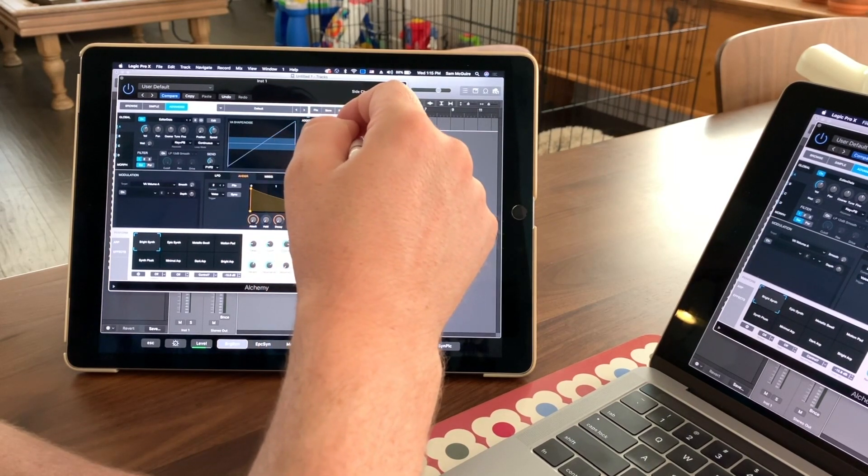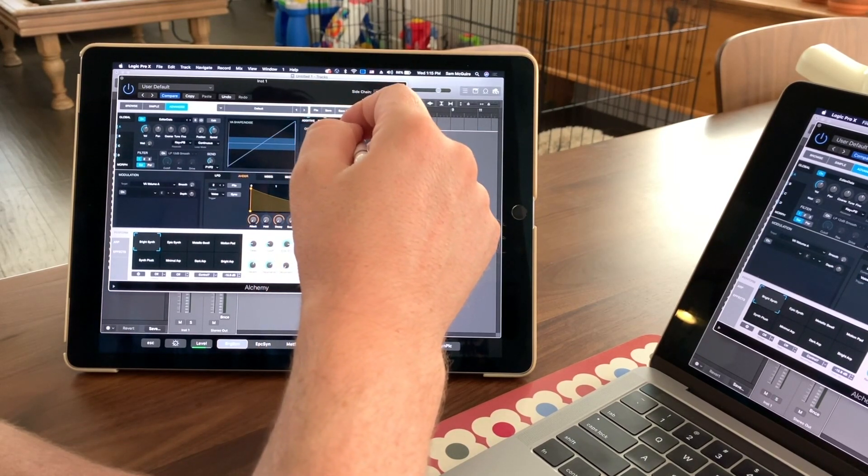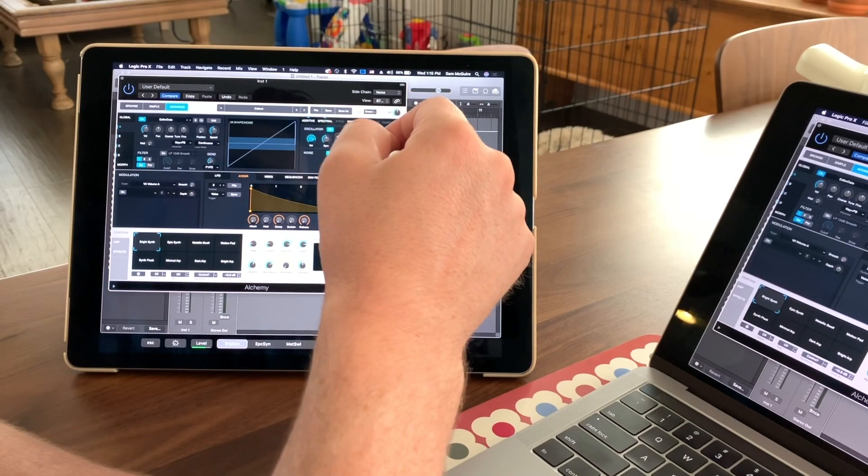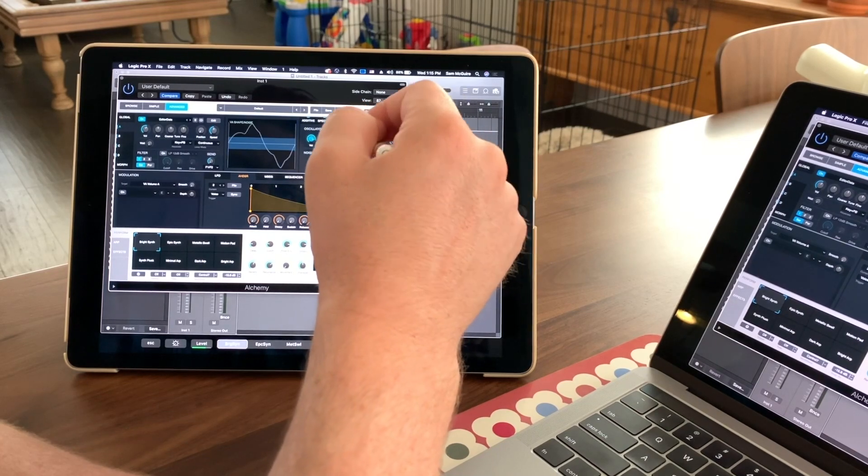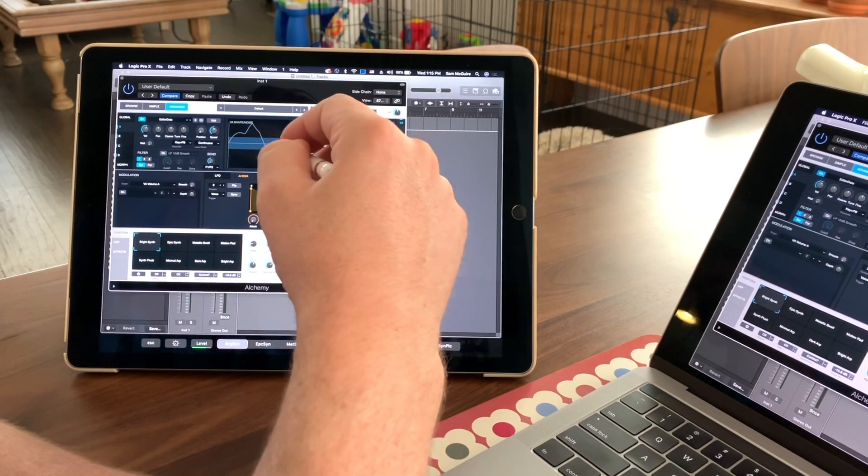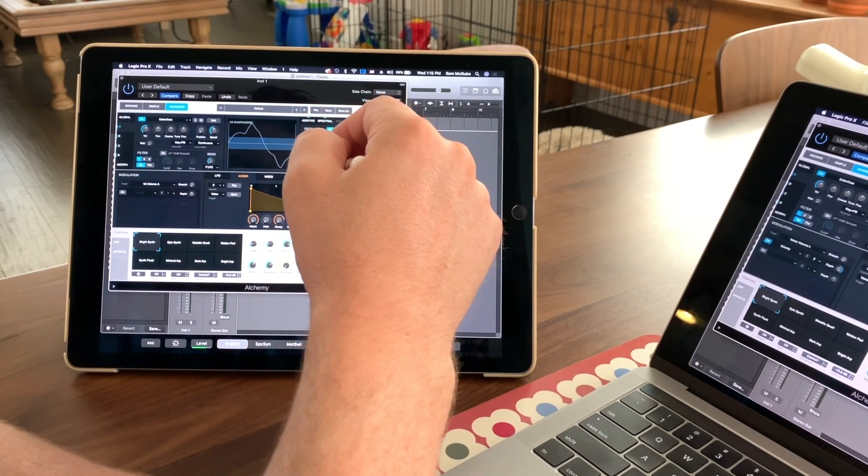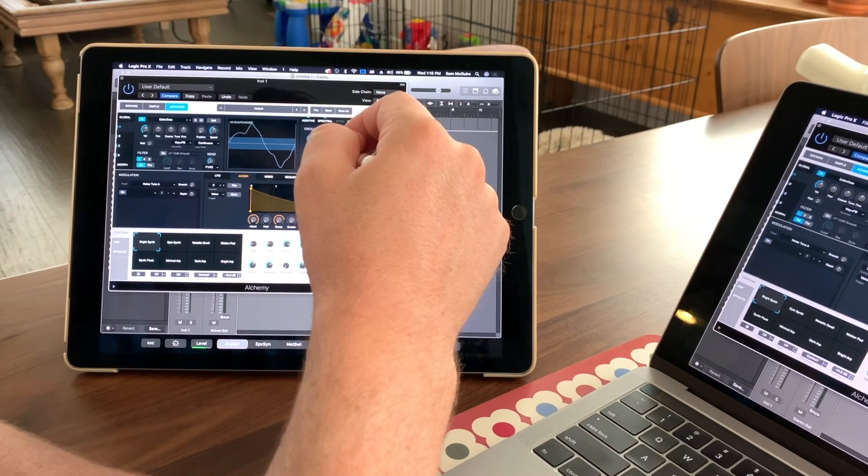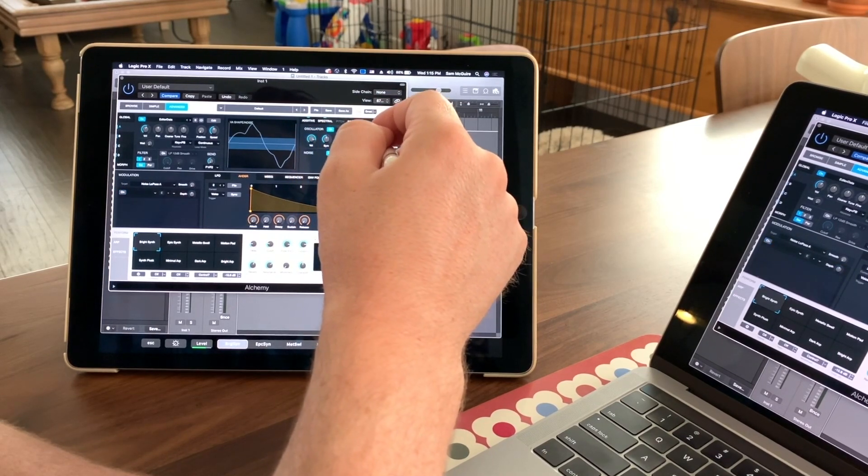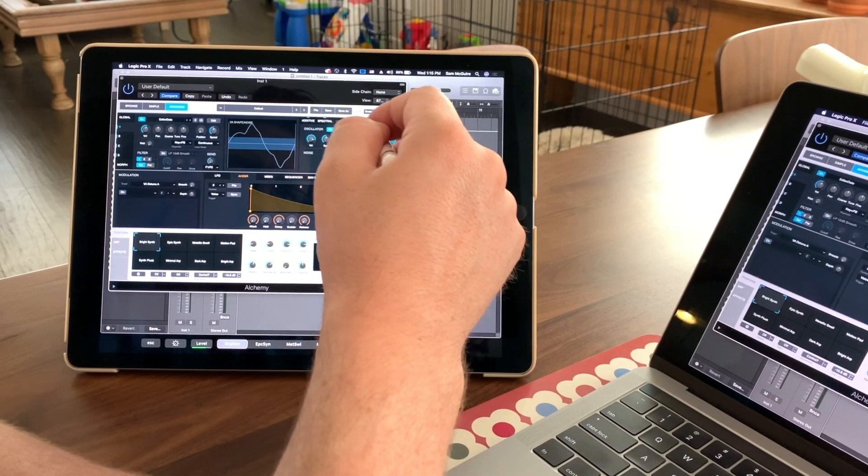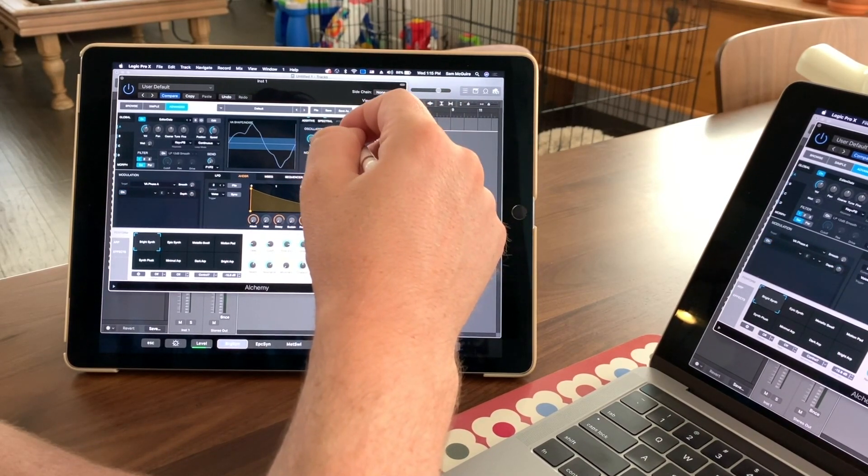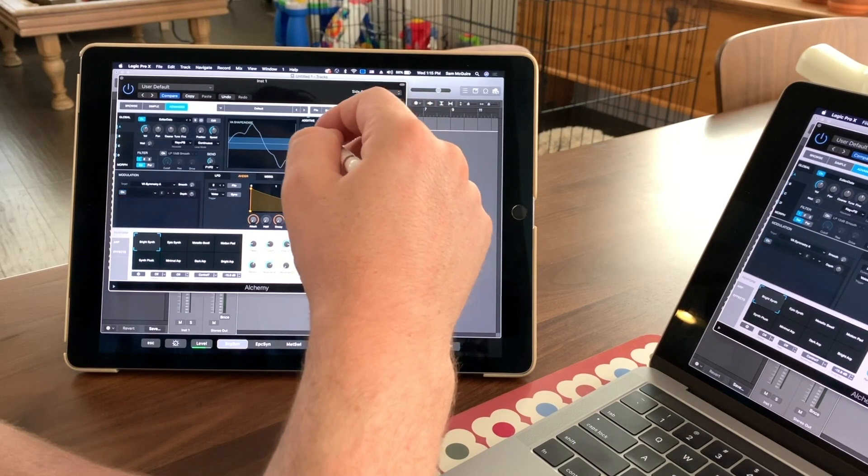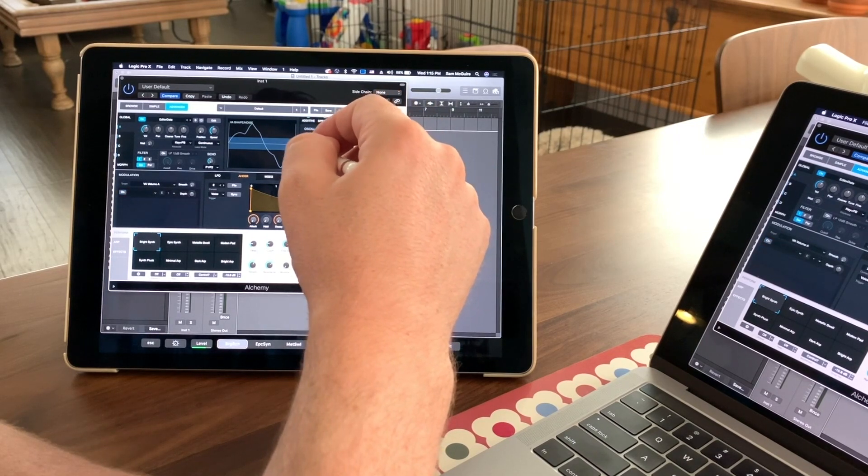You still have to have the computer running Logic, but this can work anywhere within 10 meters. Or you can connect it for even snappier response, but over the Wi-Fi, I didn't really notice any major issues whatsoever.